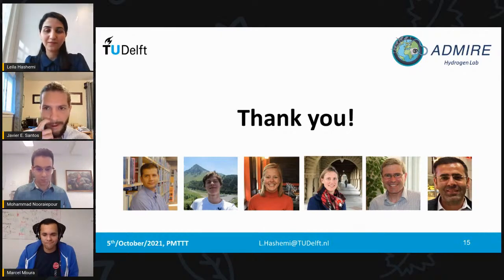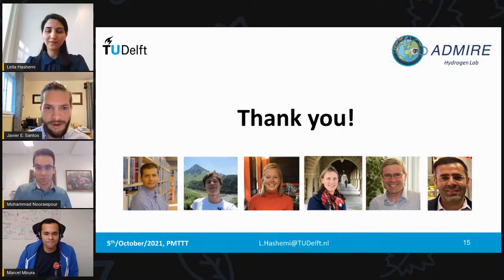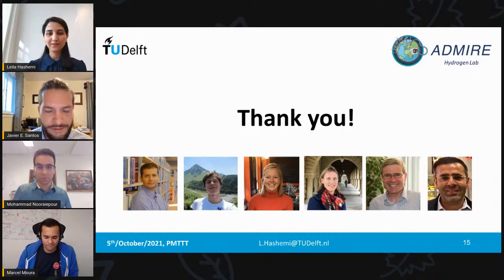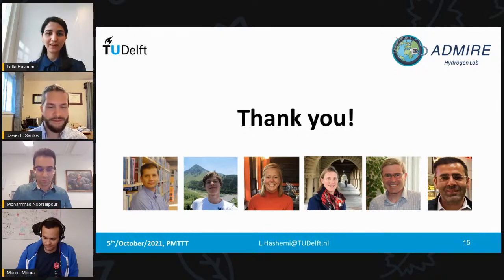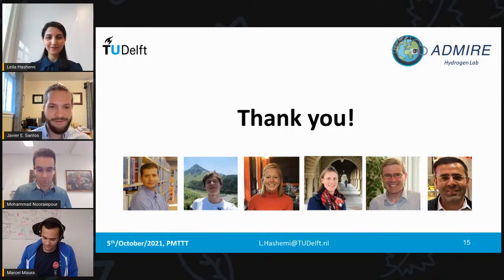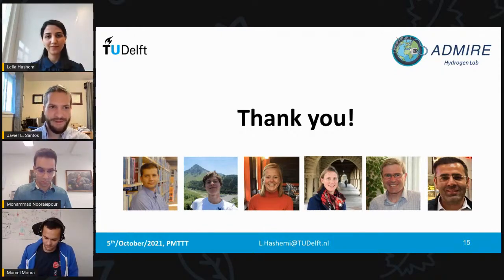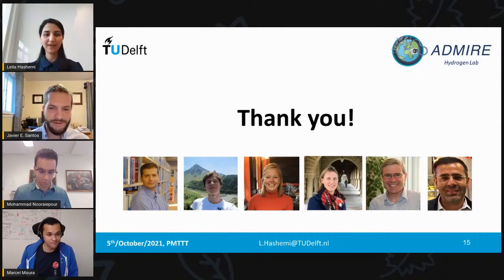We don't have further questions from the audience at this moment, but feel free to send them to Leila's email address if you have further concerns. Thank you very much — this was a great presentation.